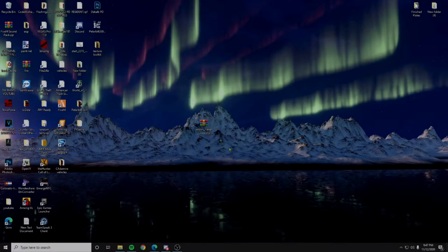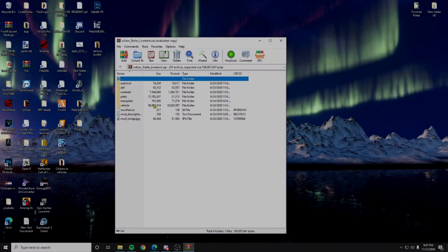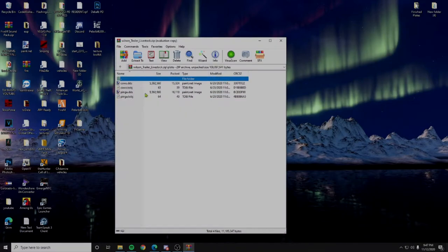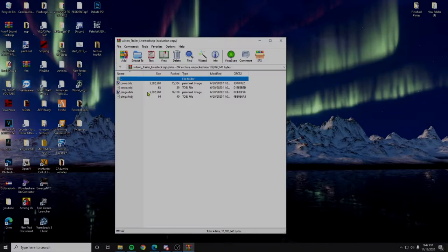We already have the file downloaded, so what we're going to do is go ahead and open it up. We're going to go to plate. Now once you get into plate, you're going to open the pinga.dds file.